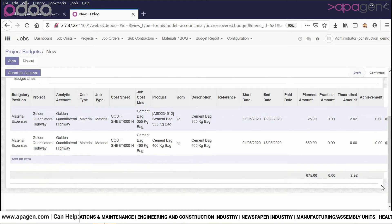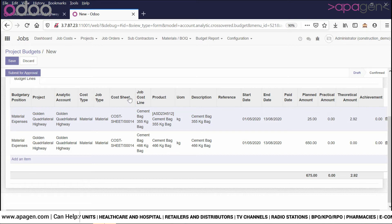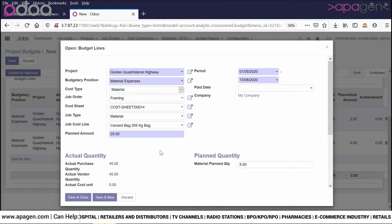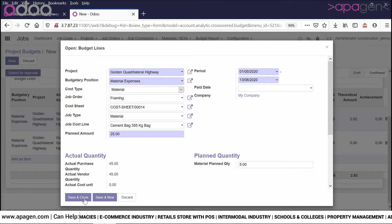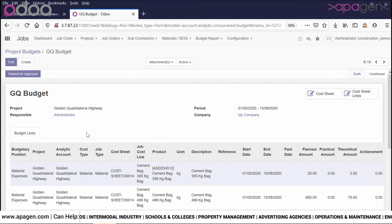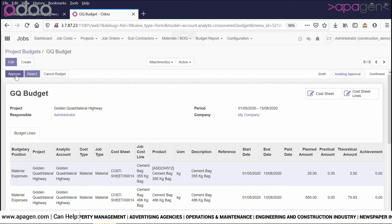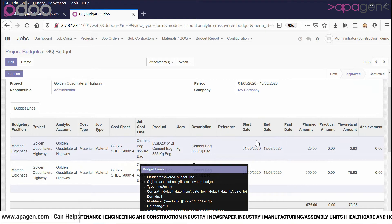You can see the details here. All the details have been fetched — the planned amount, practical amount, theoretical amount, achievements, and so on. Based on the actual entries, the system will also show the values. All the details have been copied. Once the budget has been passed, based on the actual entries, the system will show the budget values automatically.